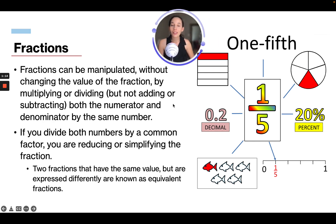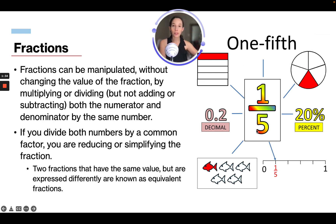Fractions can be manipulated without changing the value of the fraction by multiplying or dividing, but not by adding or subtracting, both the numerator and the denominator by the same number. For example, if we multiply one fifth by five — both the numerator and the denominator — that will be five over 25, which is the exact same as one fifth, because five out of every 25 is one fifth.